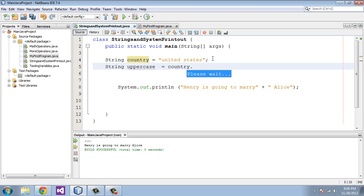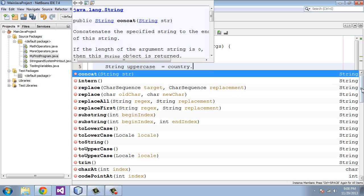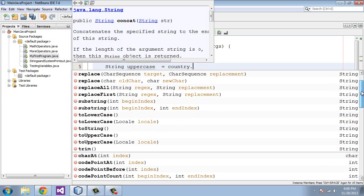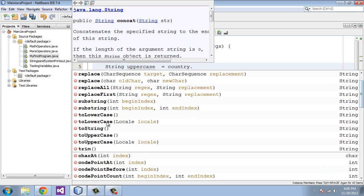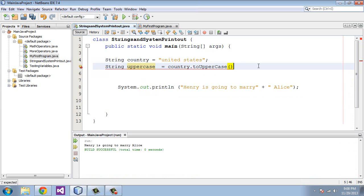You can see here we're getting some IntelliSense. We're going to use a method and it's sort of recognizing that because we put the period in. This is really helpful. You can just come over here and use toUpperCase. It put that in nice and neat. These parentheses here define that as the method. We're going to hit that.